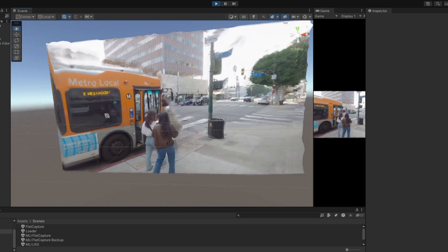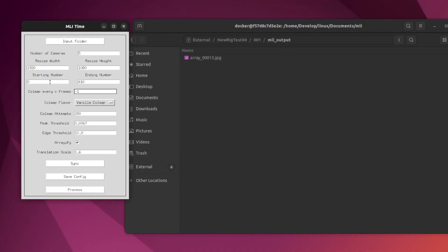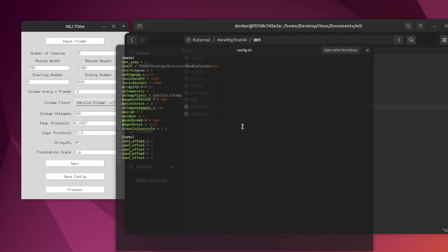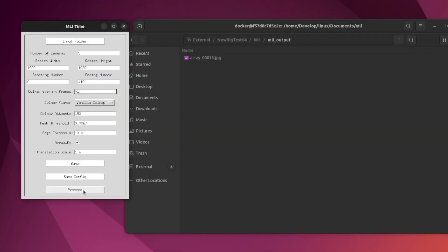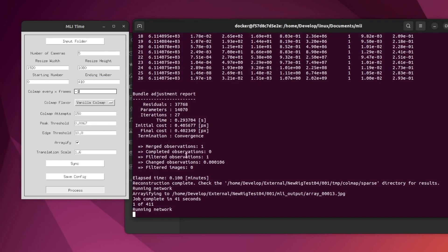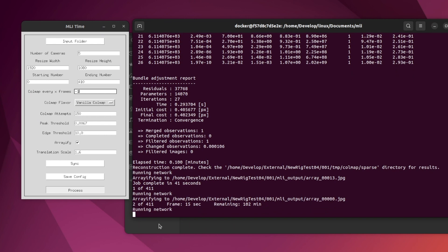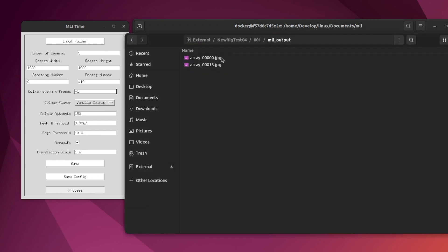Now we just have to process the rest of the frames of the video, starting at frame zero and going to frame 410. Here is the config file for this set of images — you can see the sync information on the bottom there. Just hit the process button and off it goes. We only had to run Colmap that one time, which is why getting a good solve is so important. It takes about 15 seconds to process each frame, and it looks like it's going to take about 102 minutes to finish. You can see the finished frames start to pop up here in the output directory.